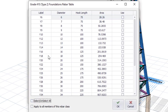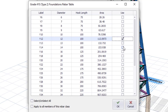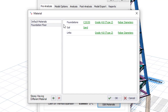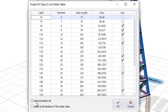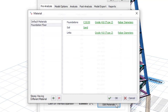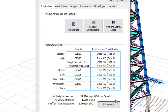I'll pick 12, 16, and then 20 mm for the foundation reinforcement. Leave the soil as Sand, then for the links I'll pick 8 and 10. Click OK — that's all for the pre-analysis.